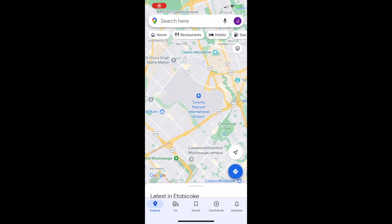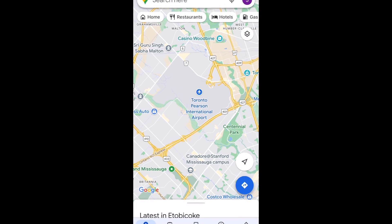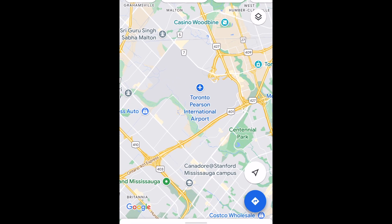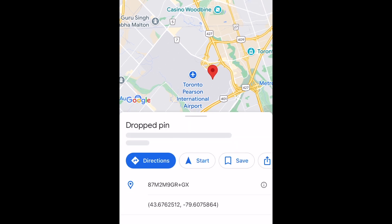To measure distance between two points on the Google Maps app, find the first place on the map that you want to use as a point. Tap and hold on that point on the map. A red pin should appear.